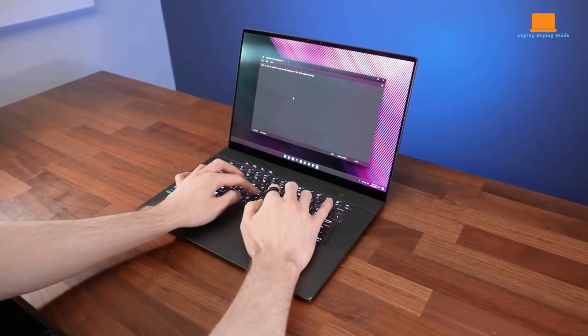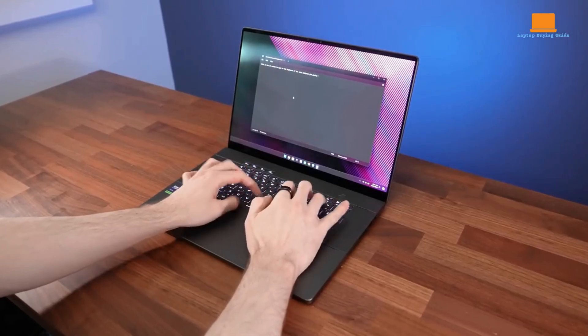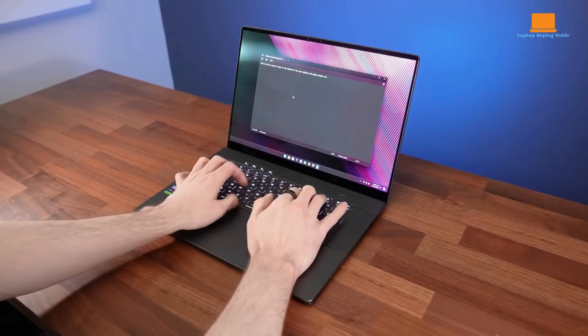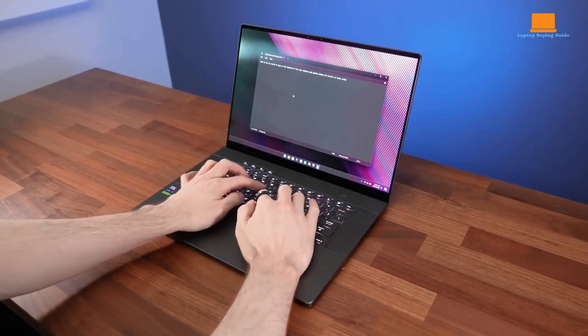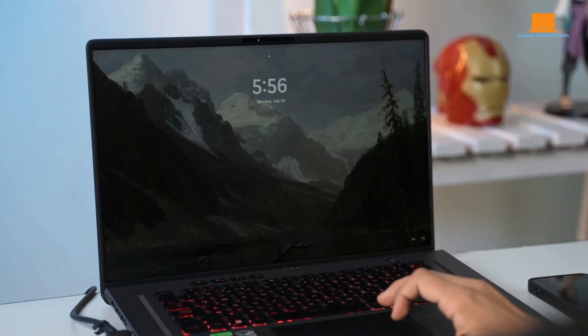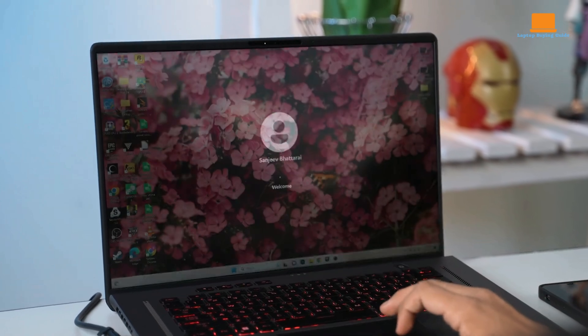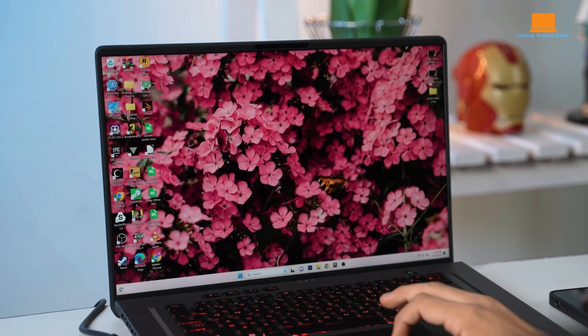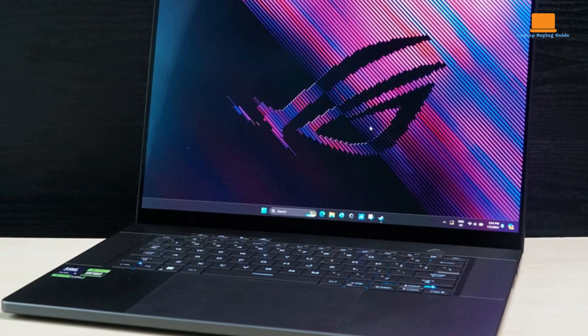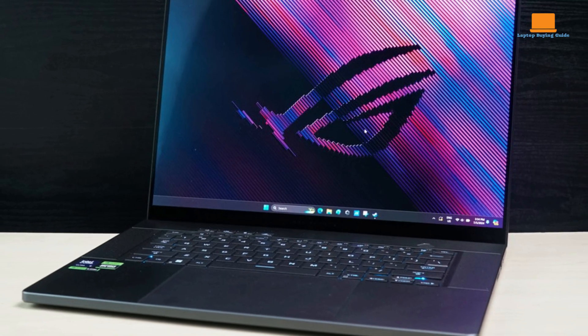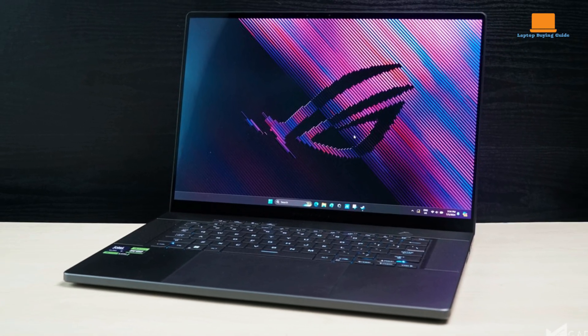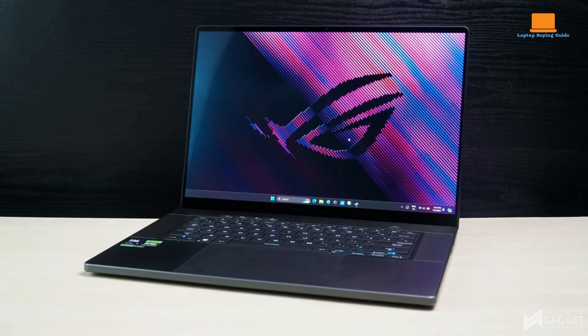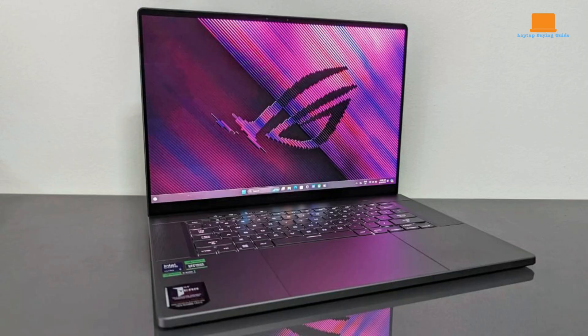Overall, the Asus ROG Zephyrus G16 is a powerful and versatile gaming laptop that offers a great combination of performance, portability, and features. It is a suitable choice for gamers who demand the best in terms of performance and visual quality, as well as creative professionals who need a powerful machine for their work.